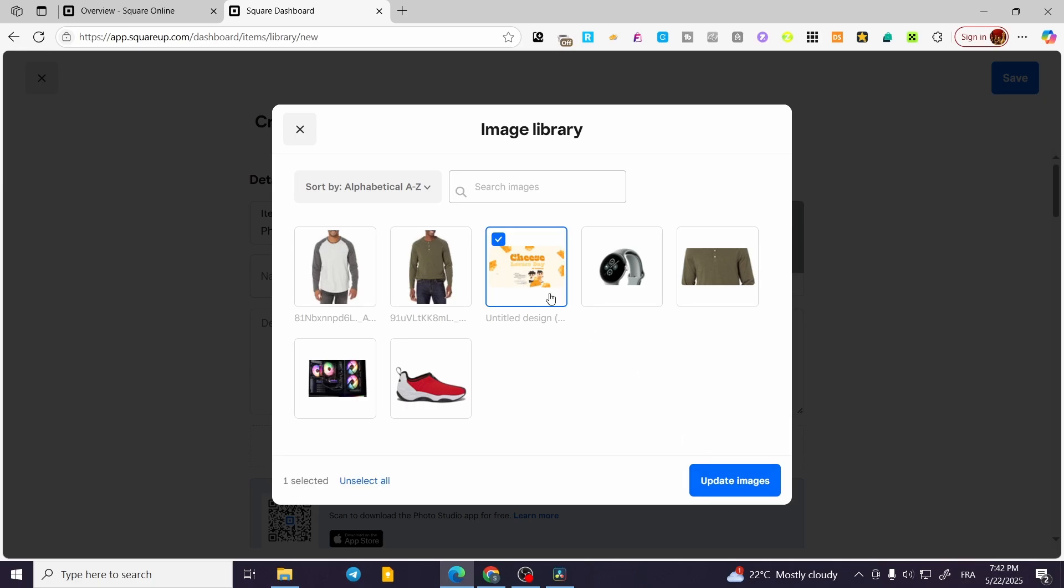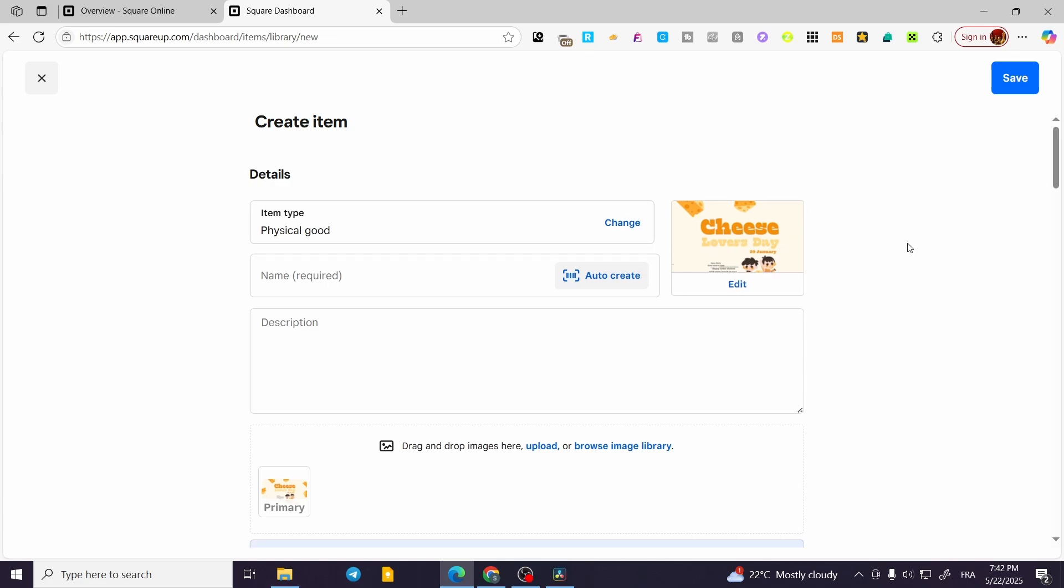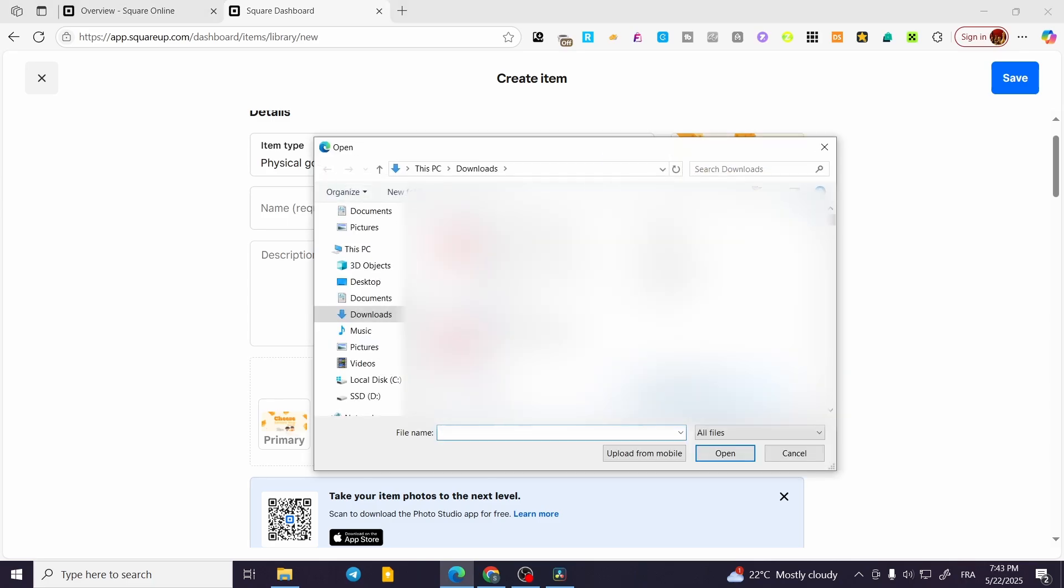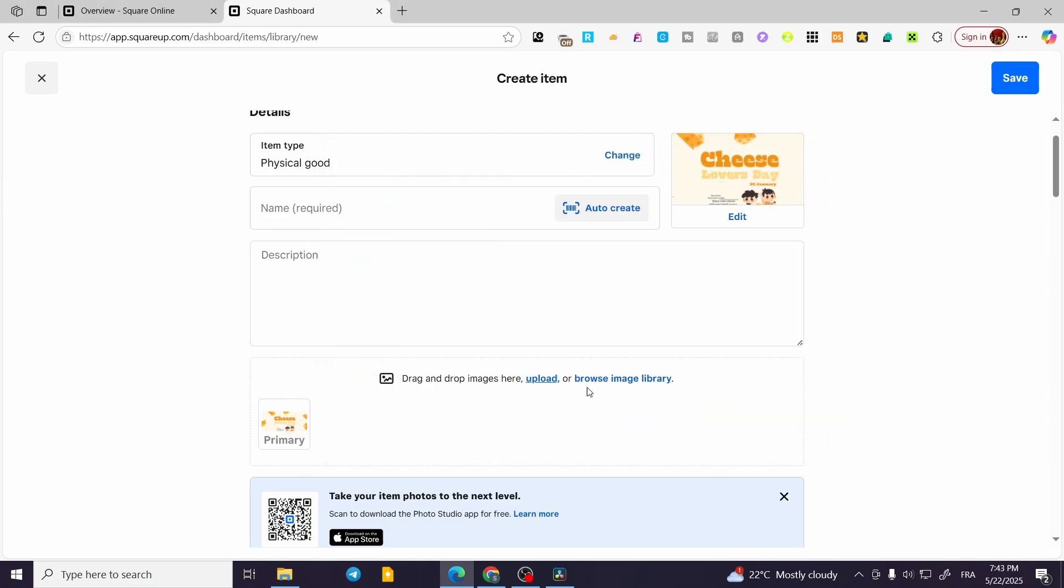For more images or detailed images you can click on this specific space. As you can see, drag and drop images here, upload, or use the image library. We can click on Upload.